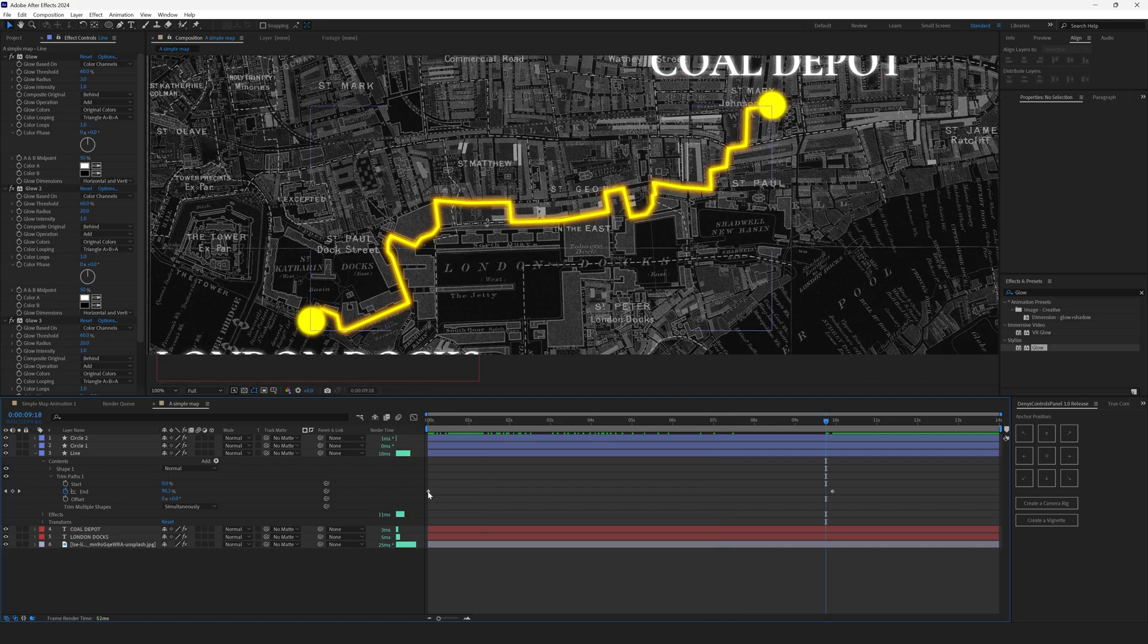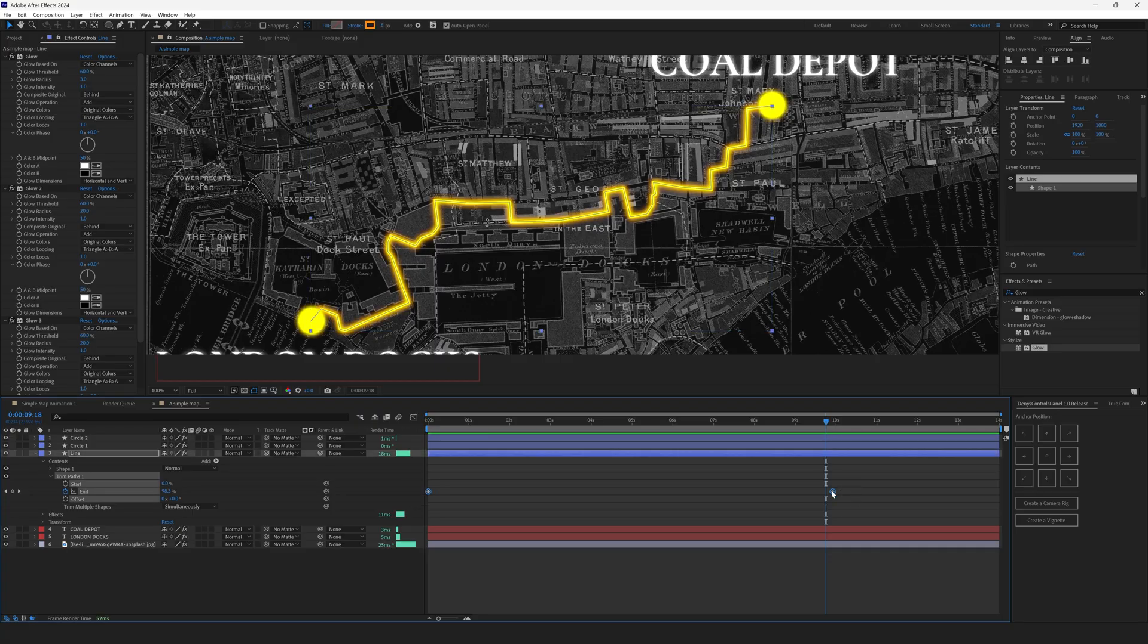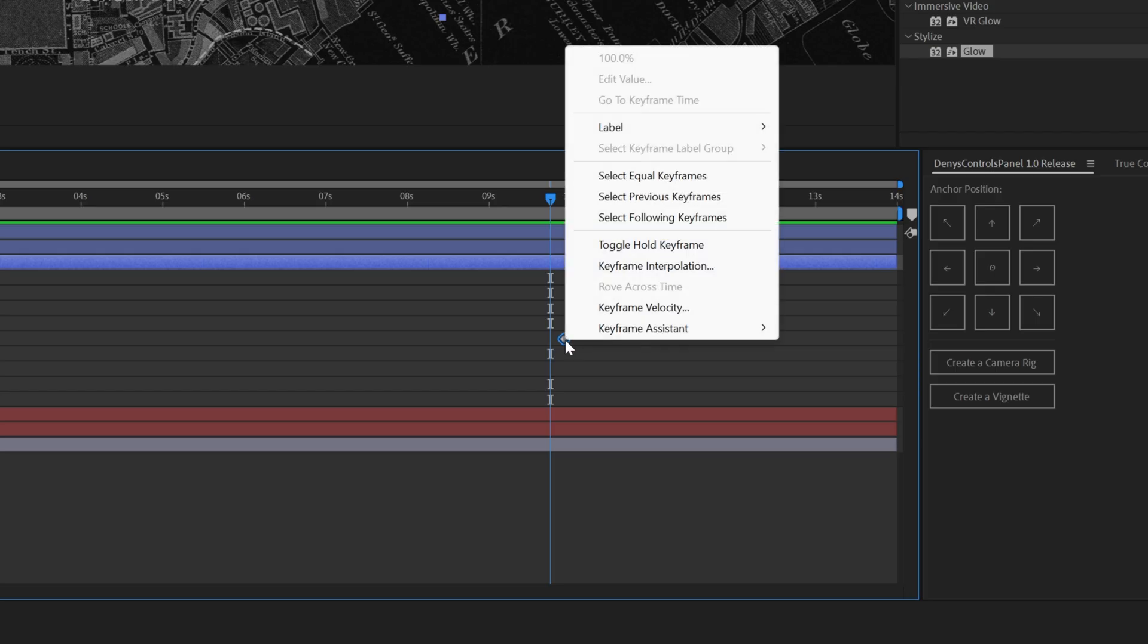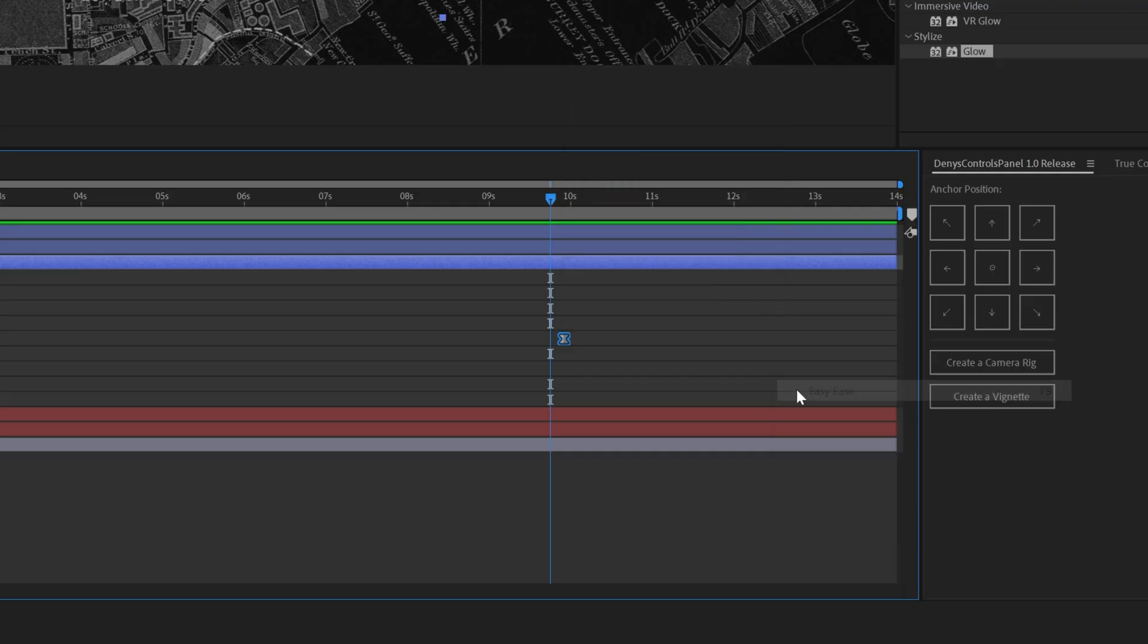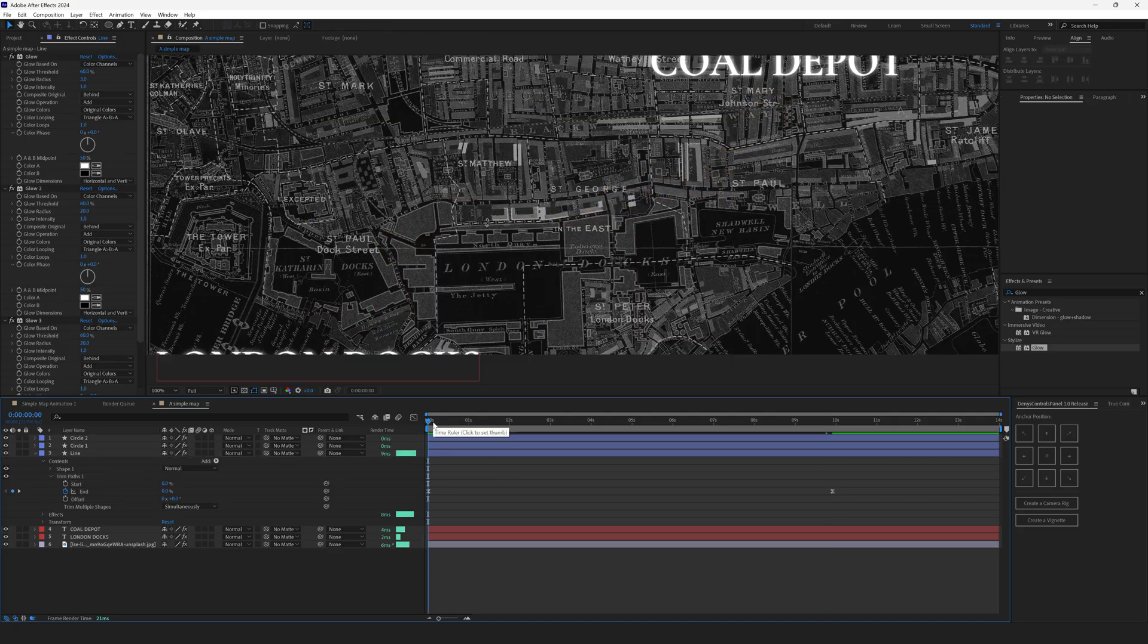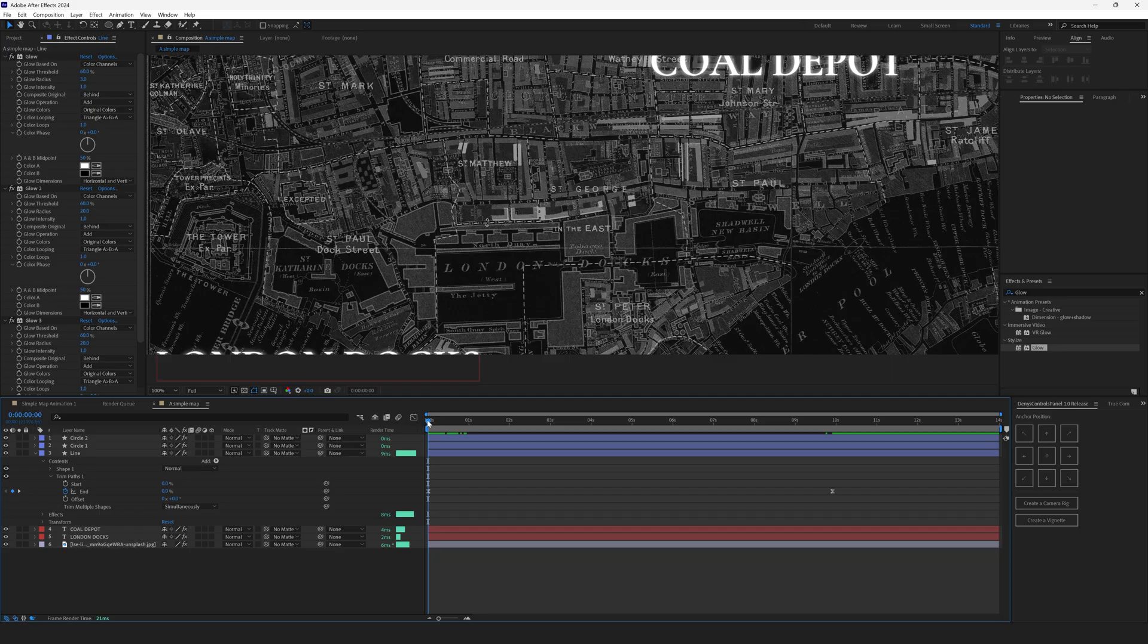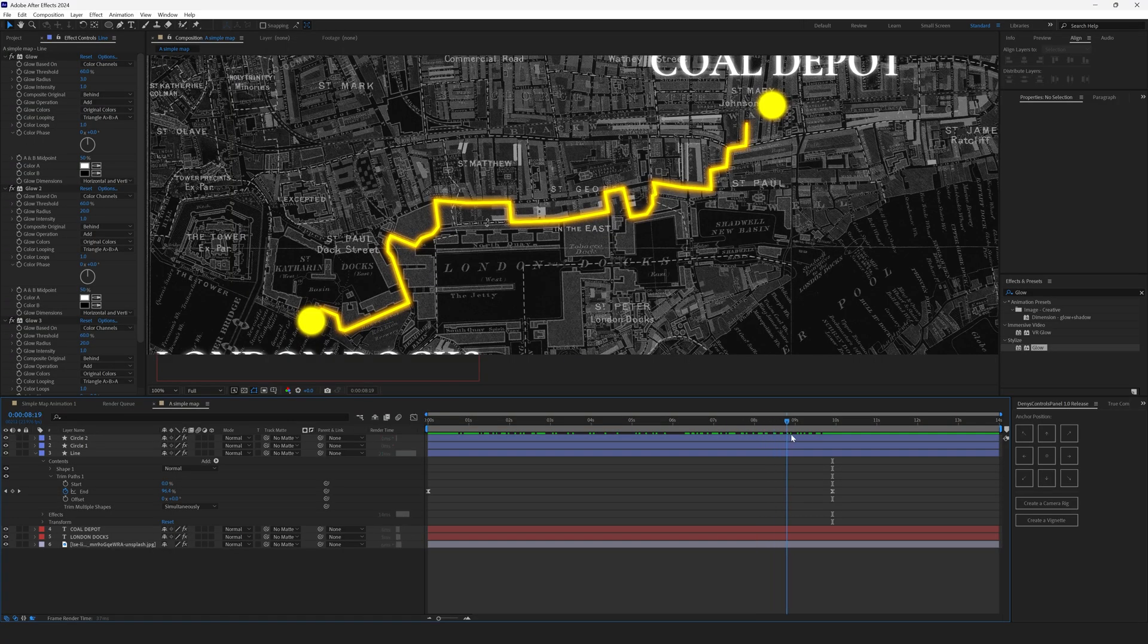Let's make the beginning and the end of this animation a little bit more smooth. Select both of the keyframes, right-click on any of the keyframes, keyframe assistant, easy-ease, or hit F9 on your keyboard. This has smoothed out the line animation. It begins slowly, then it speeds up and then it slows down when it reaches the end.